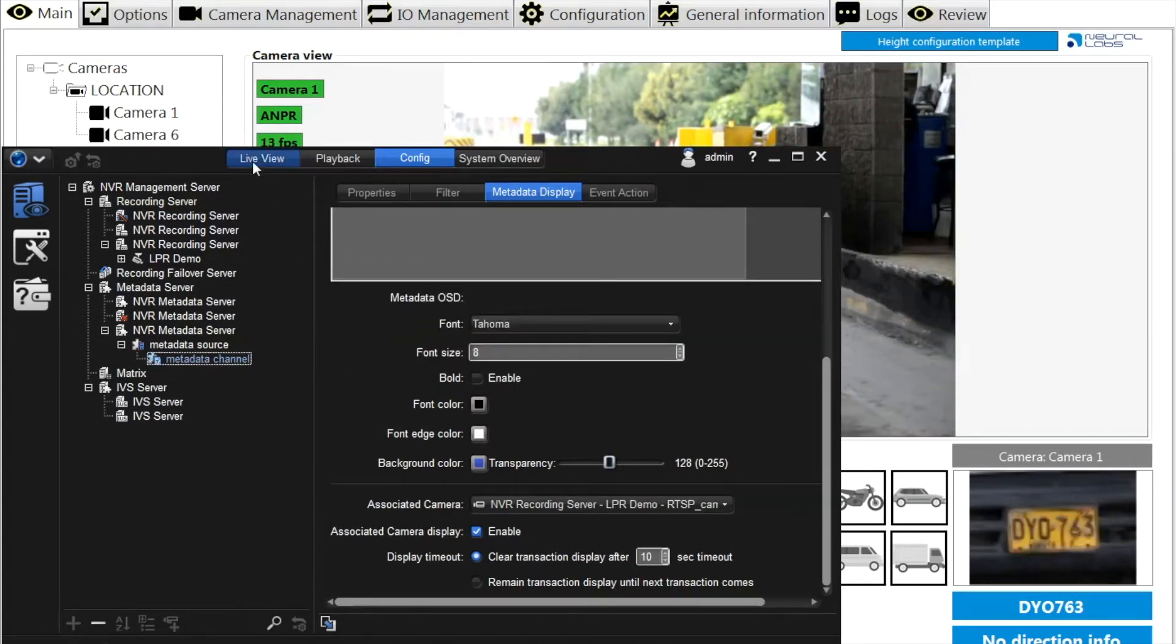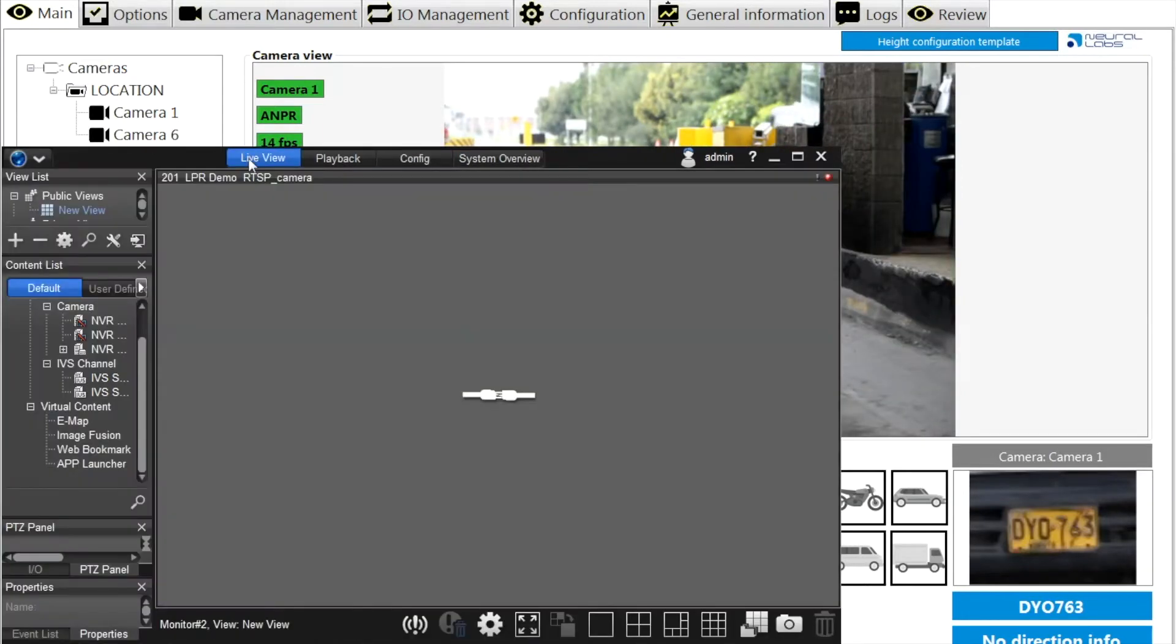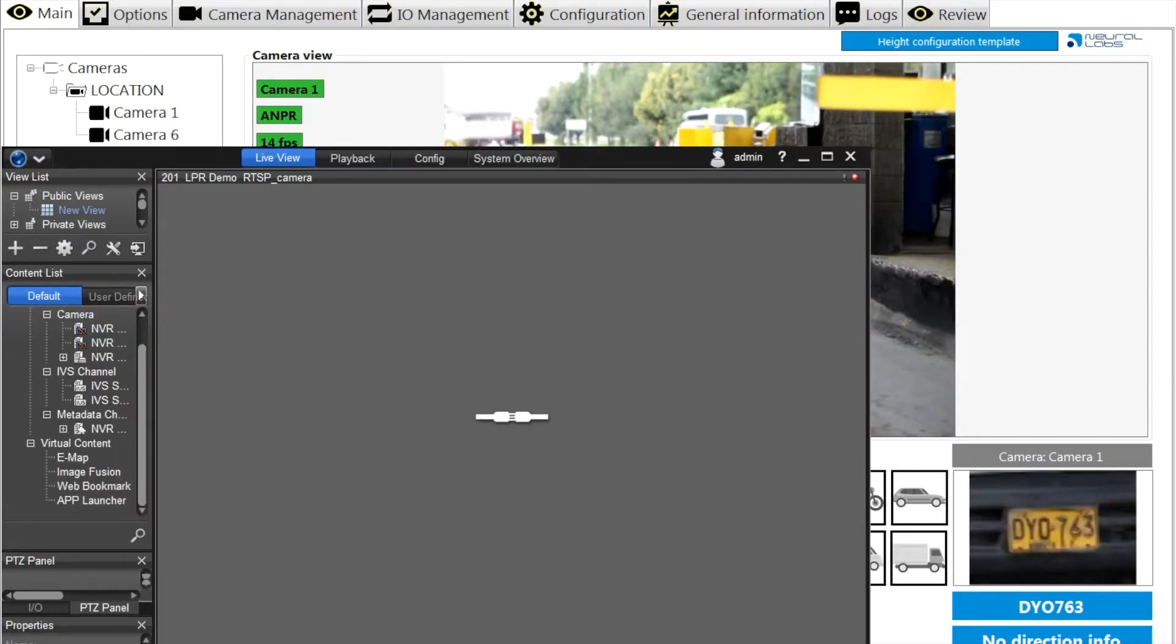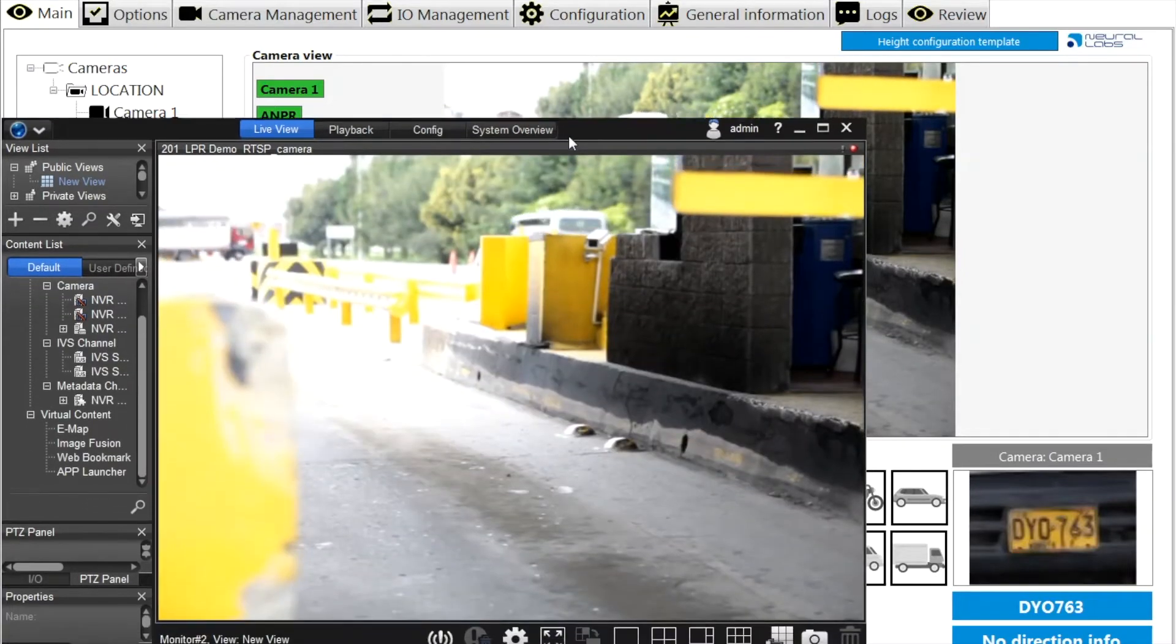After all is complete, the metadata will be shown up in the live viewing.